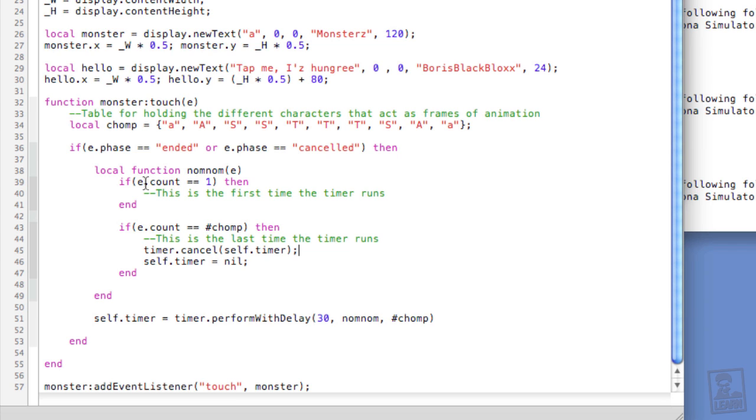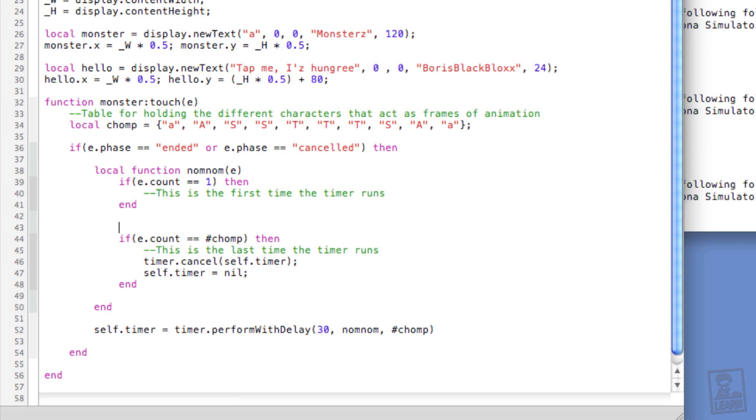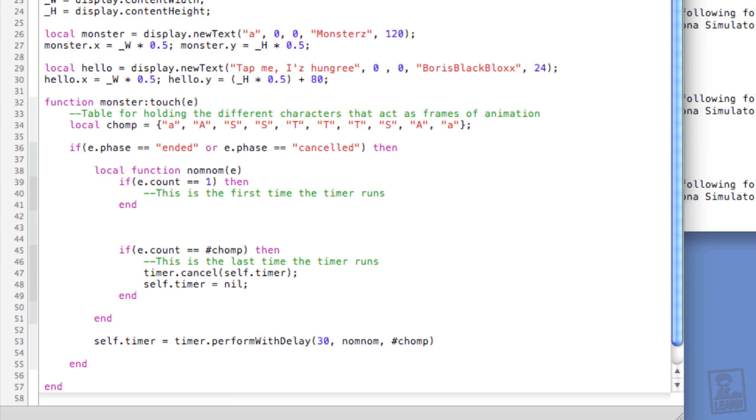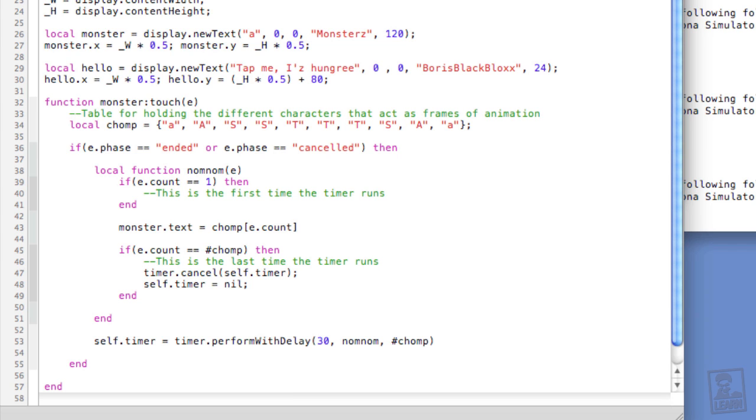Okay, so now we need to actually cycle through the animations. So in between this first and last portion here, monster.text equals chomp, open bracket, close bracket. And now we're going to feed e.count into the brackets. So that we can accommodate extra indices if we want and cycle through multiple times if we want later, we're going to add some code modulo, which is the percent sign, hash chomp plus 1.